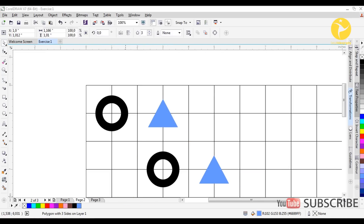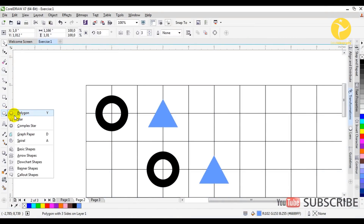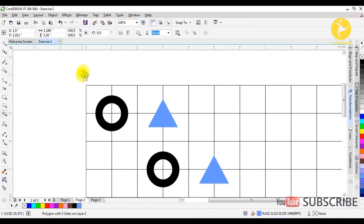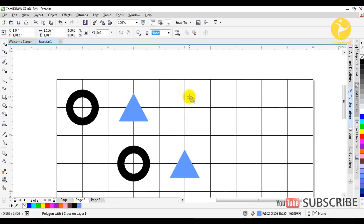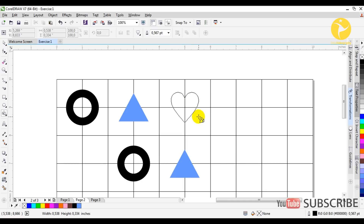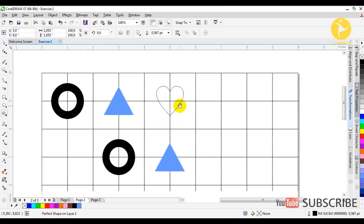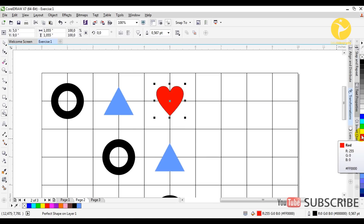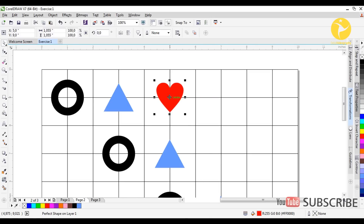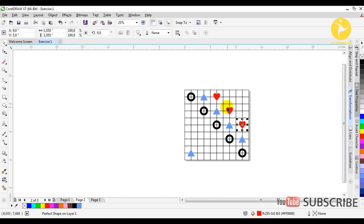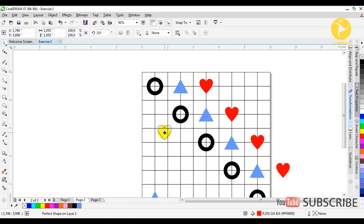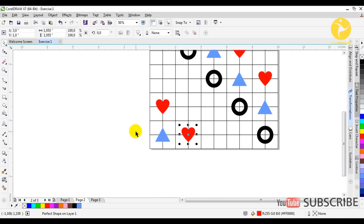The next one is the heart. The heart is going to be in the Basic Shapes section of the toolbox. We choose it and do exactly the same thing — it's up to us to choose the size of this heart. We choose the color, remove the outline, and again Control+D, Control+D. We set it here, then Control+D again, and we're done with the hearts.